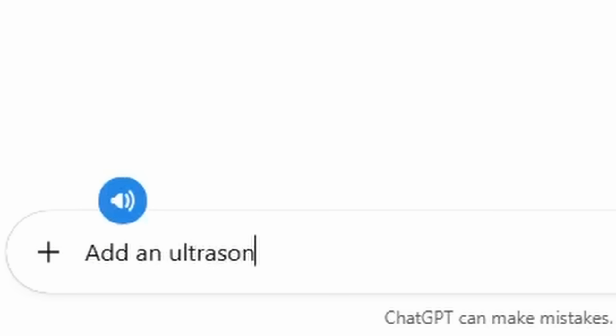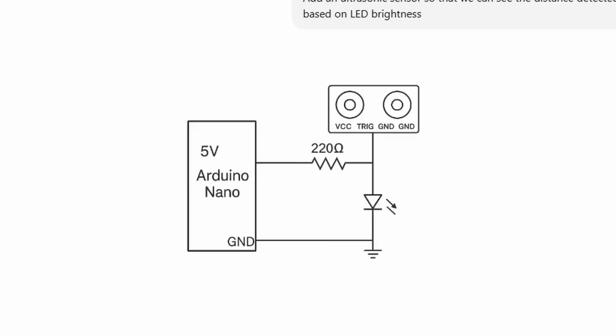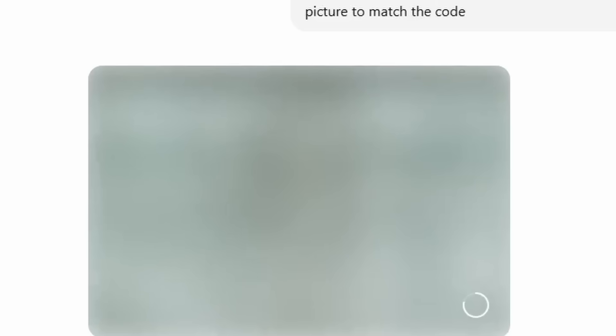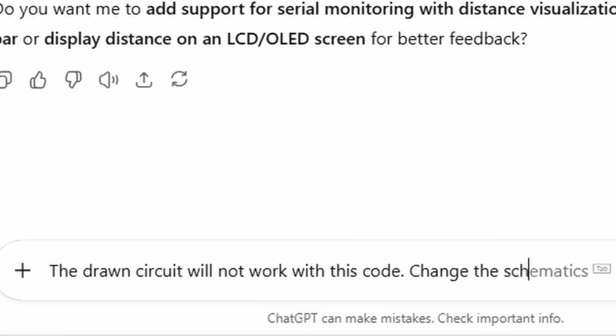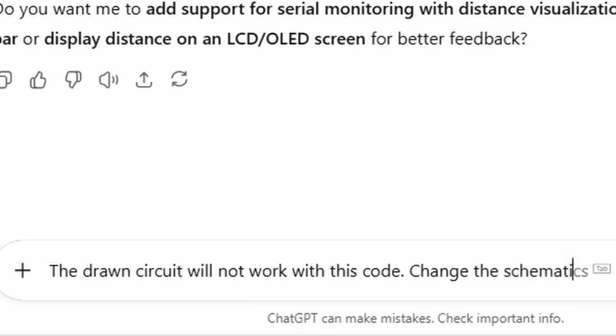Okay, so I made ChatGPT add a distance sensor to the current diagram it drew, and it couldn't do it. Neural networks. I literally, like, it literally drew the same thing when I asked it to fix its mistake.